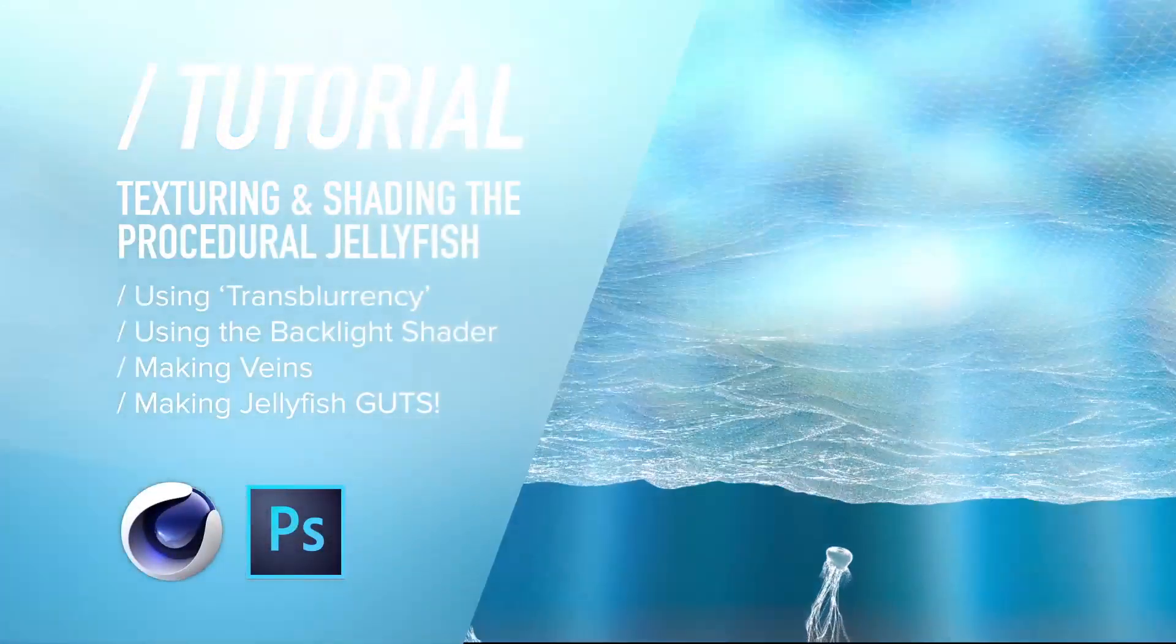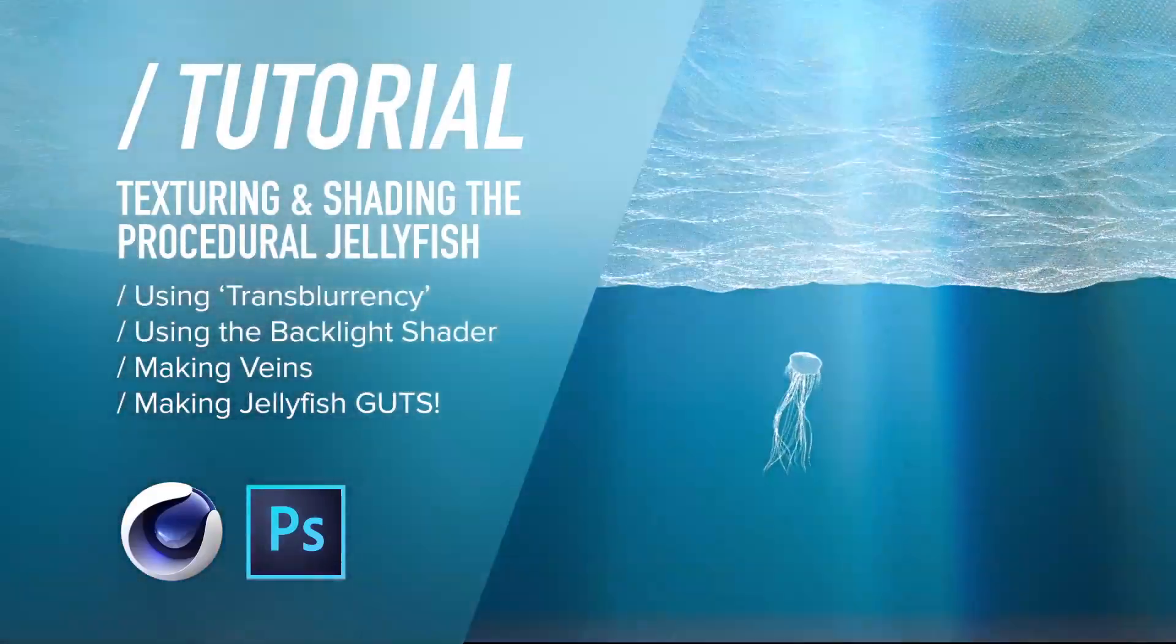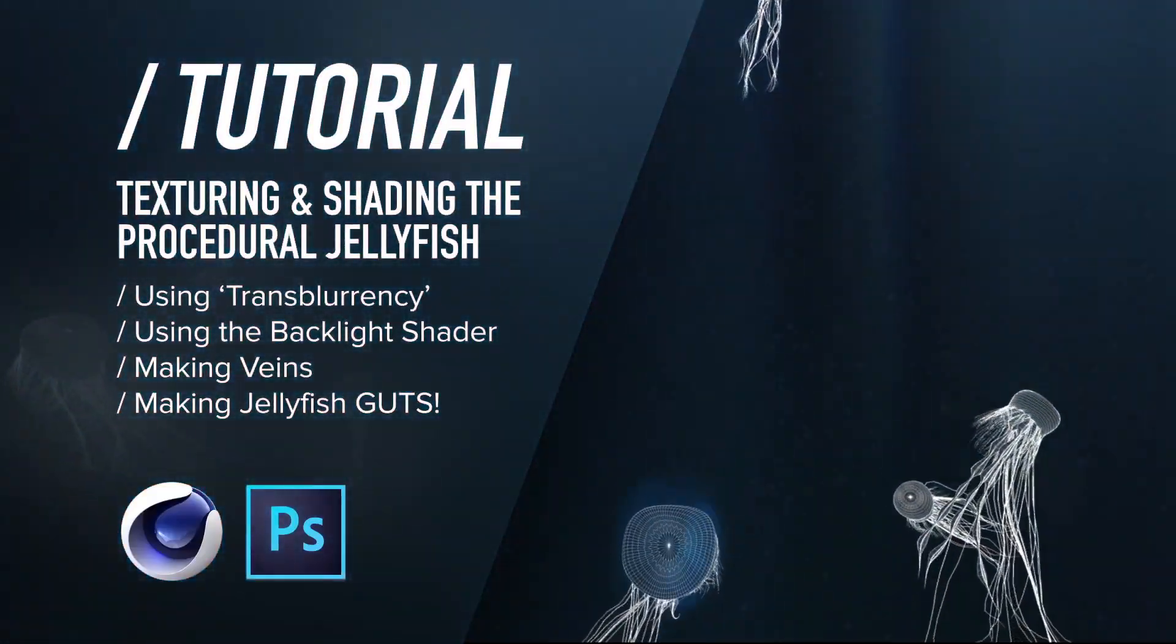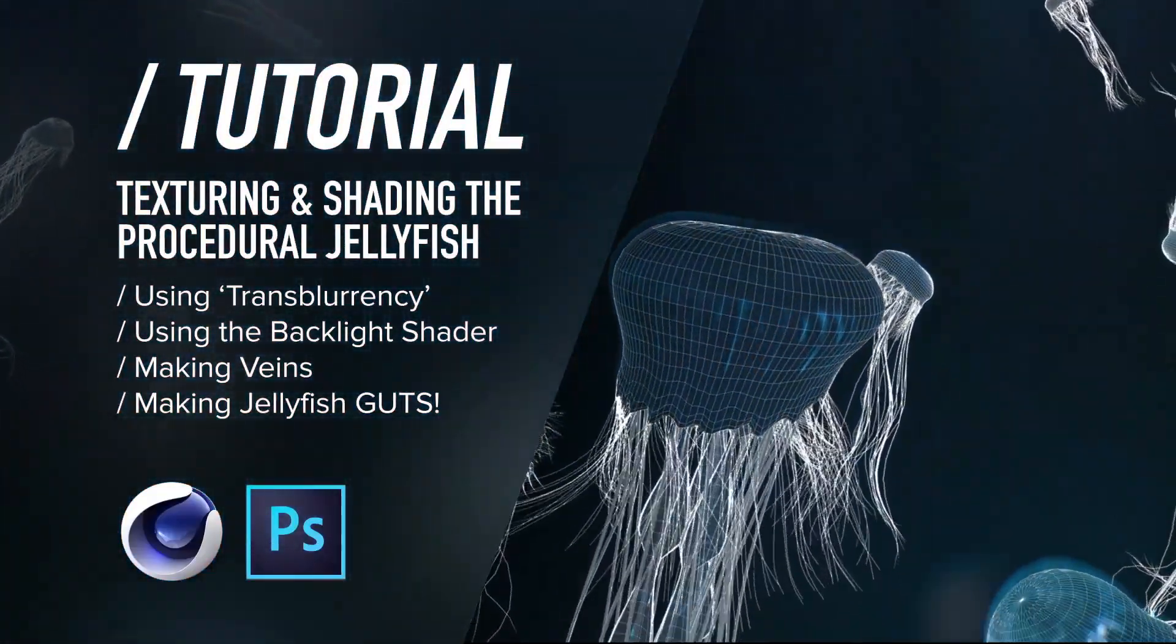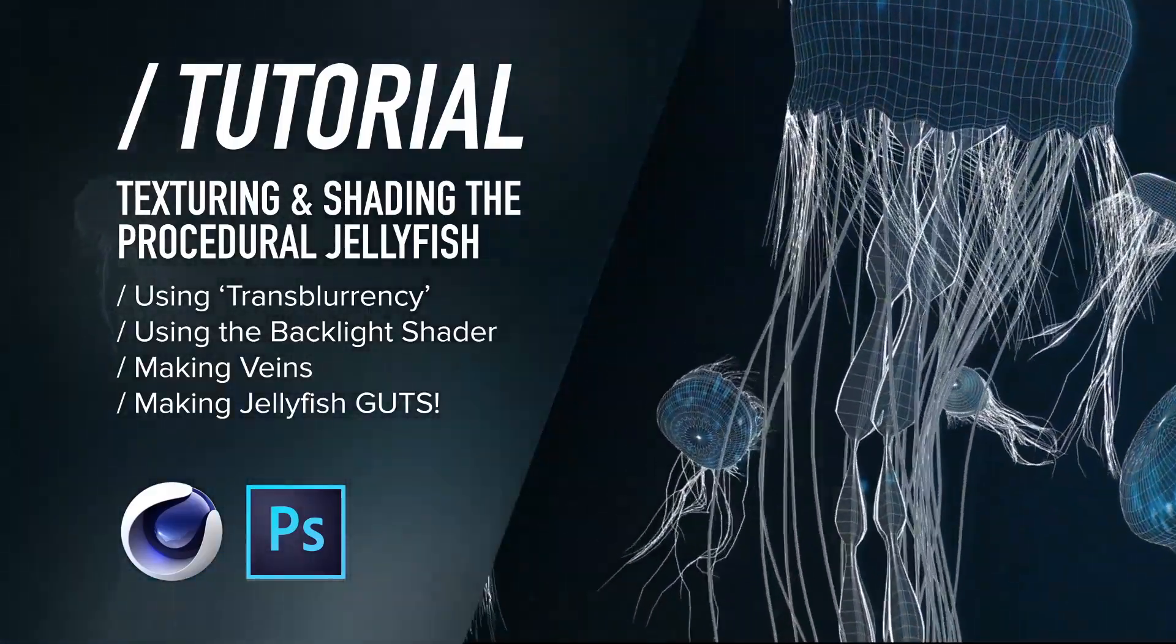Greetings motion peeps! Now the time has come for us to make our jelly look like jelly! So put on your wetsuits and take a deep breath so we can dive in.